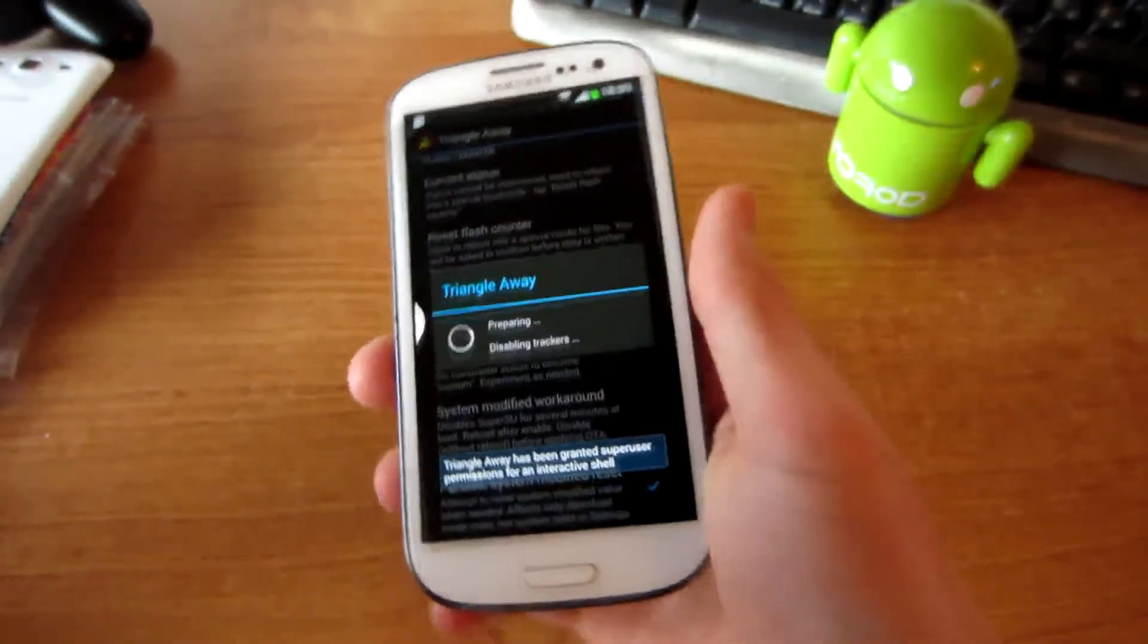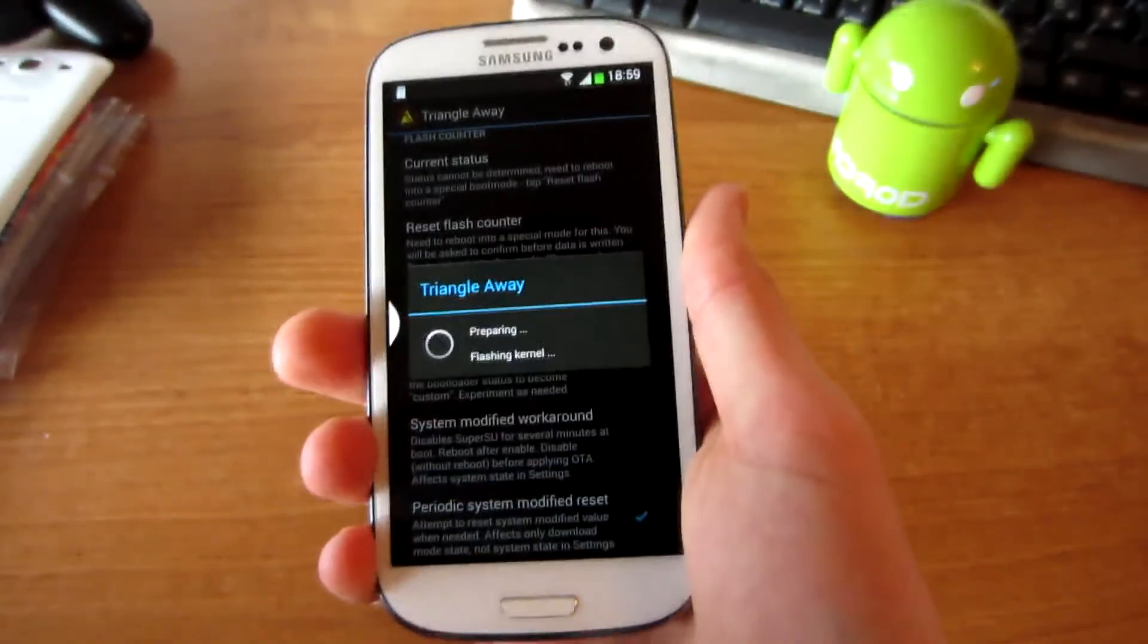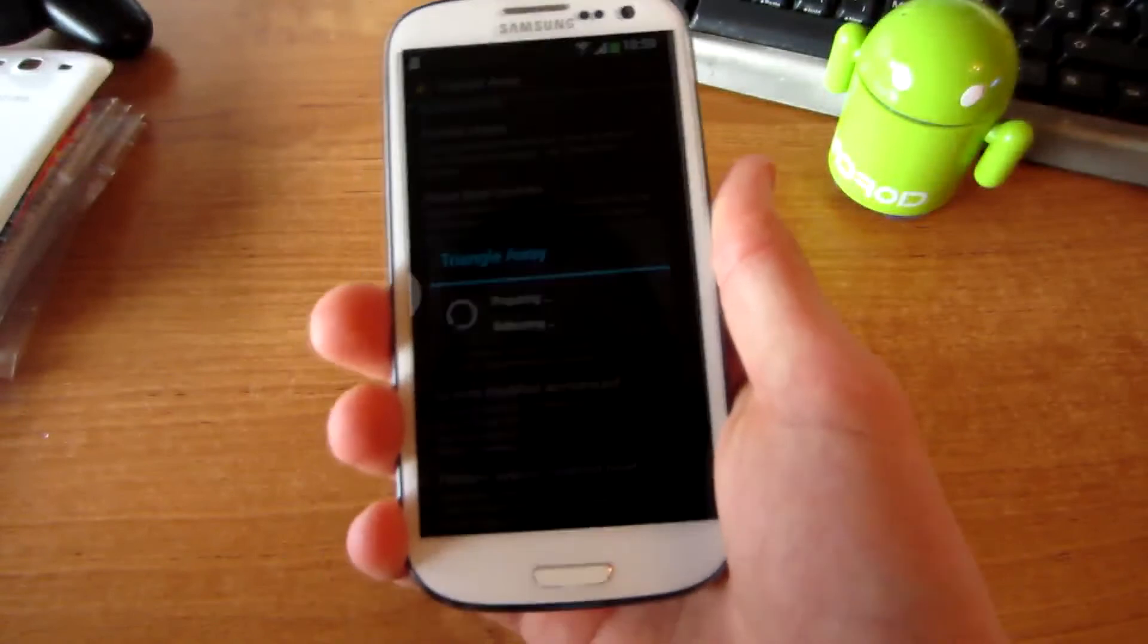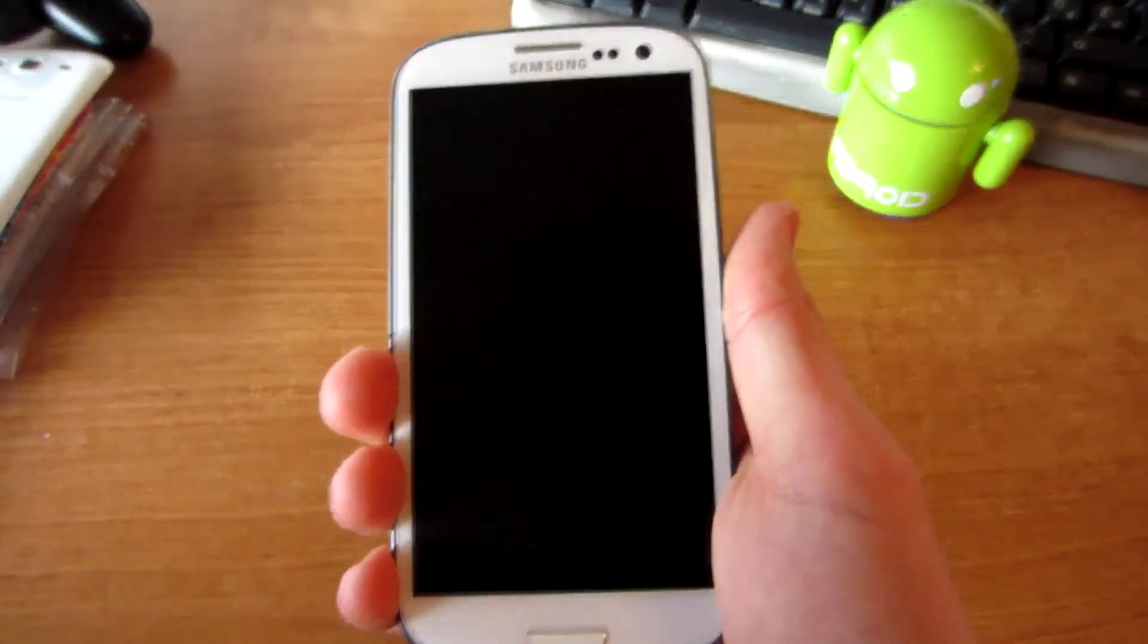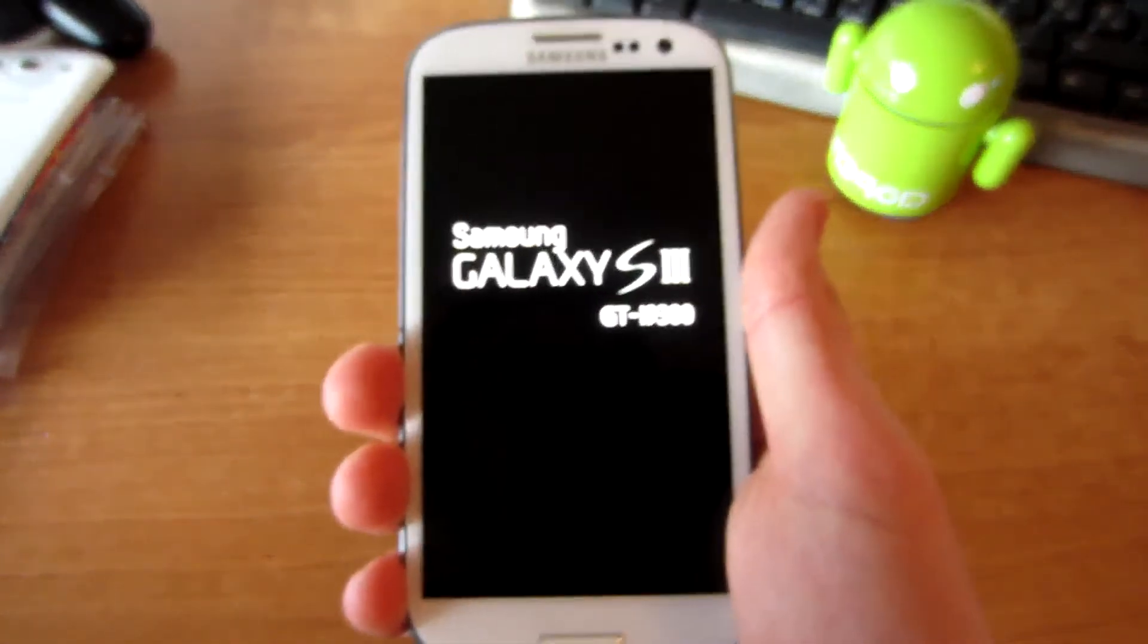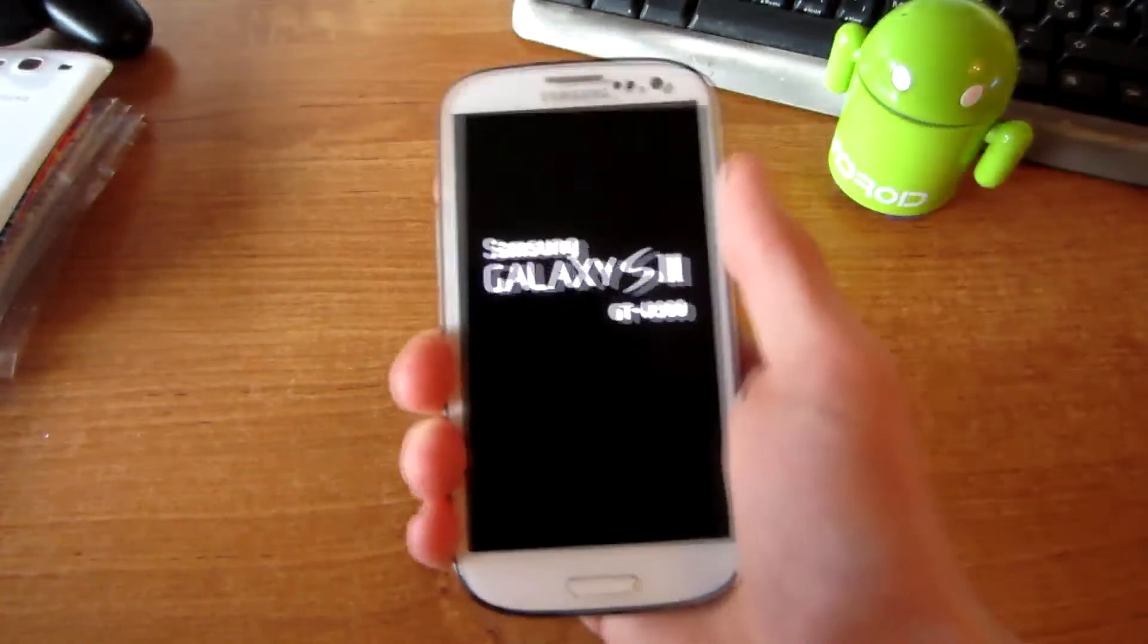So it basically says that they are not responsible for any damage on your phone or whatever. So let's see.